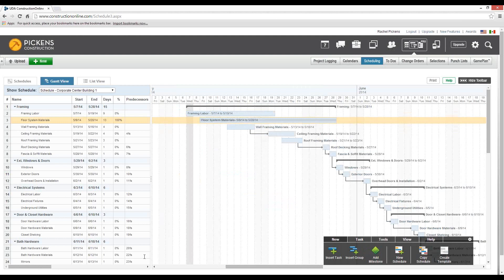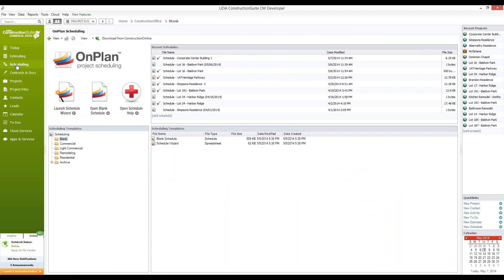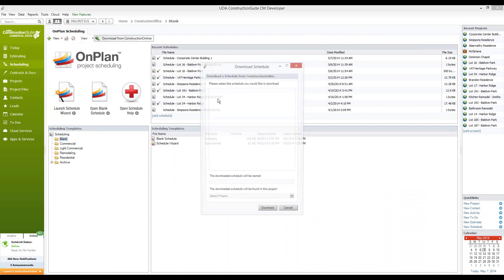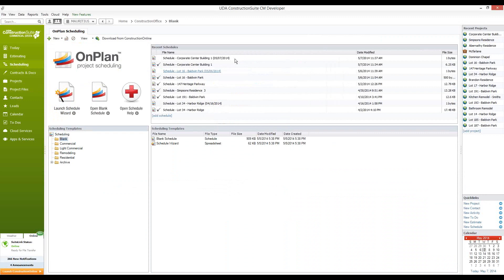Once your schedule has been uploaded to Construction Online, we typically see most users managing the schedule online rather than downloading it back into Construction Suite. However, you're certainly able to do just that. To download your schedule to Construction Suite, you'll simply go to your scheduling tab and select Download from Construction Online, in which case you'll see all of your schedules listed. The first schedule that appears will be Corporate Center Building 1. When we select Download, it's going to create a second copy with a timestamp to show the date that you've downloaded this new schedule file.